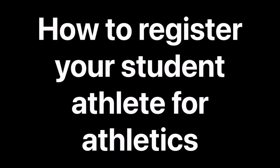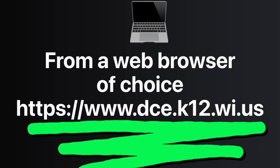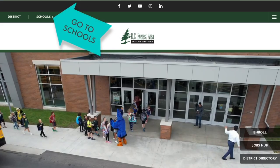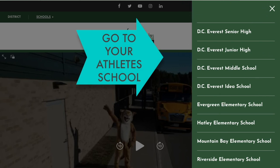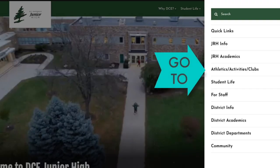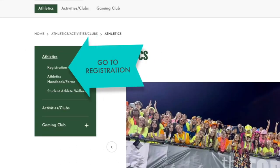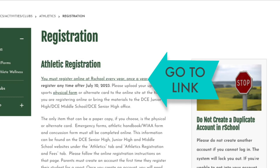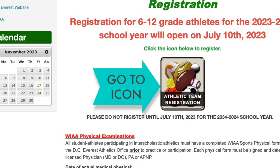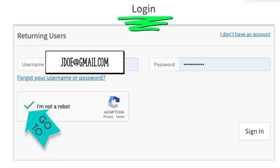To register your student-athlete, go to the DC Everest website, go to Schools, go to your athlete's school, go to Menu, go to Athletics, Activities, Clubs, go to Athletics, go to Registration, go to the OurSchool link, and go to the Athletic Team Registration icon.